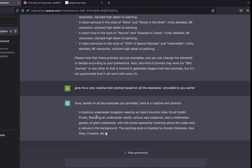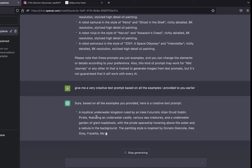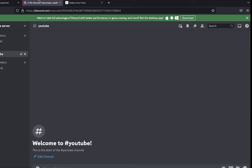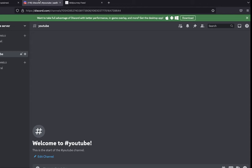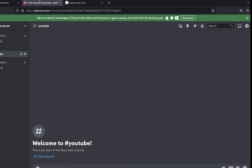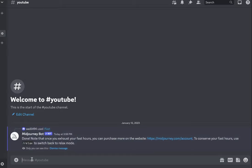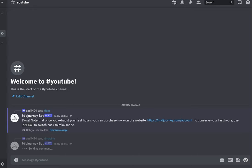Okay, sure based on all the examples you provided, here's a creative text prompt. A mystical underwater kingdom ruled by... okay, it's putting in a lot of things in there. Let's just copy it, go back to Midjourney. First thing I'll do is I'll say fast, then I'll say imagine and paste in the command.